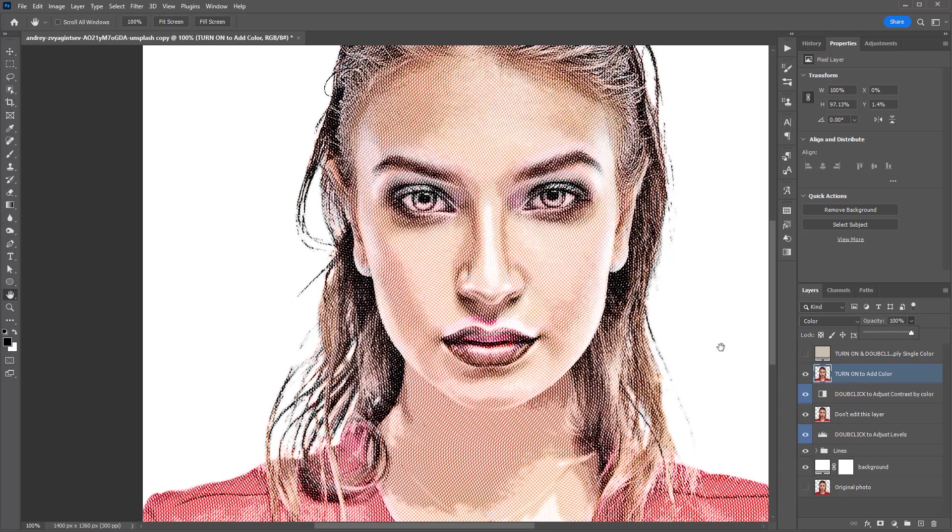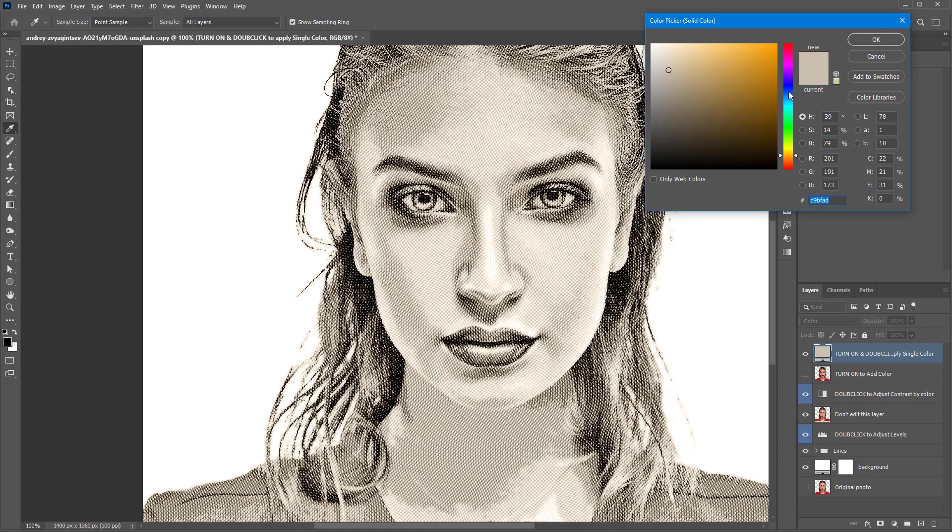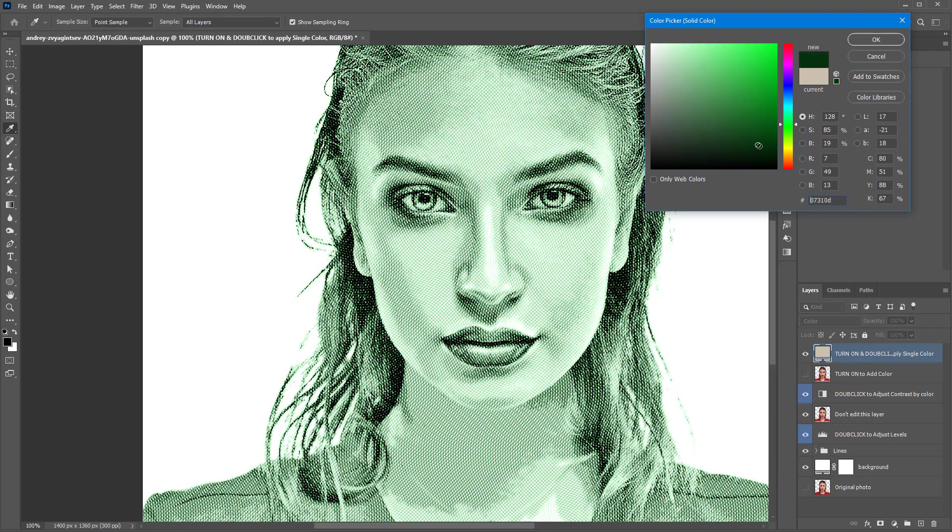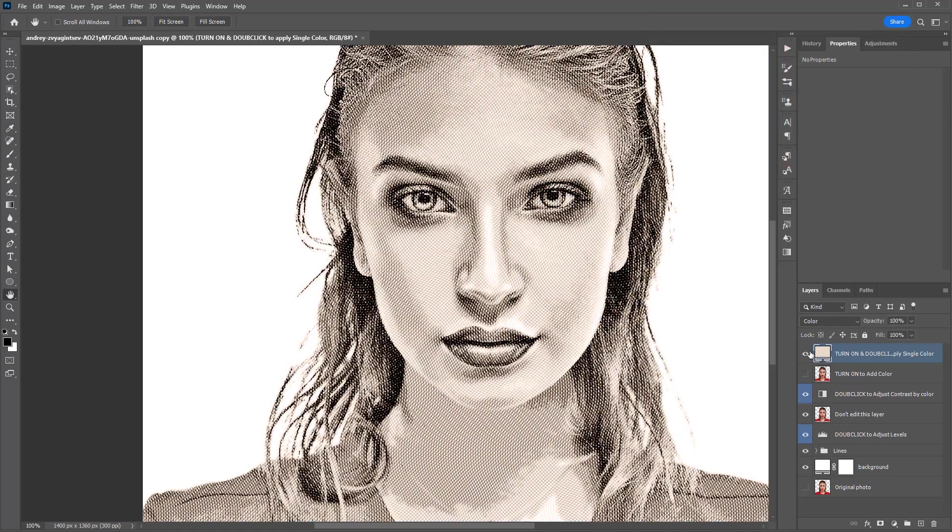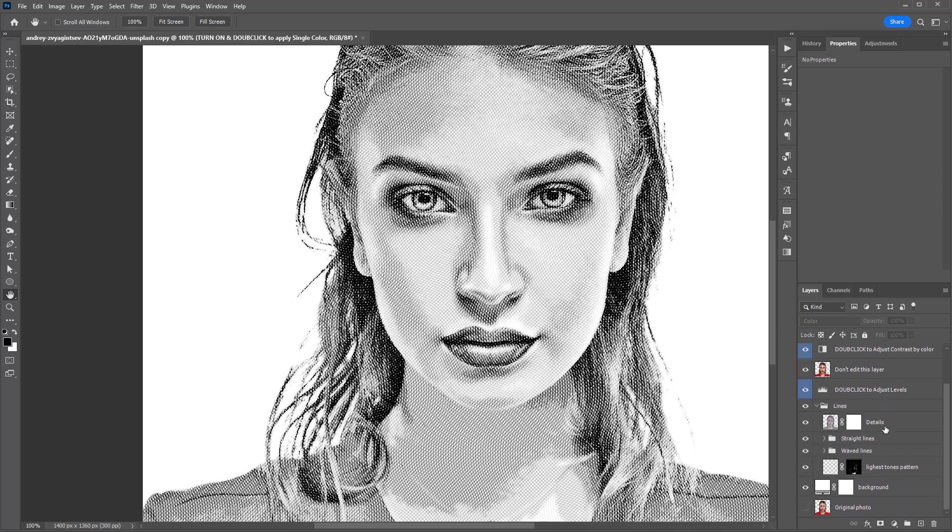Apart from colorizing the engraving, you can apply a custom color overlay by activating and using the named layer. You can also expand the contents of the lines group and change the opacity of the various layers.